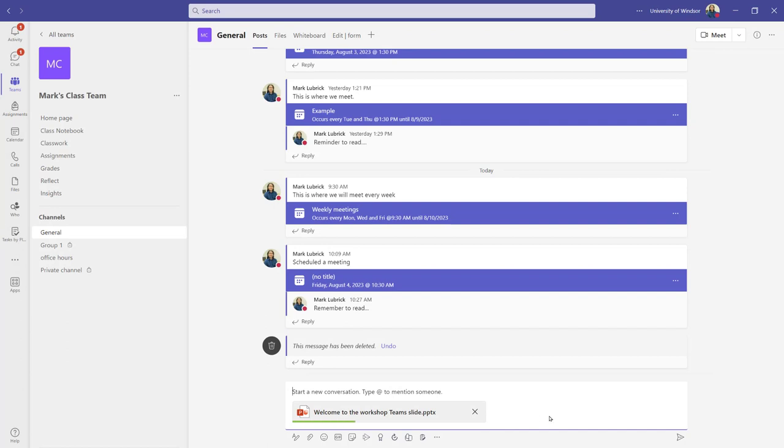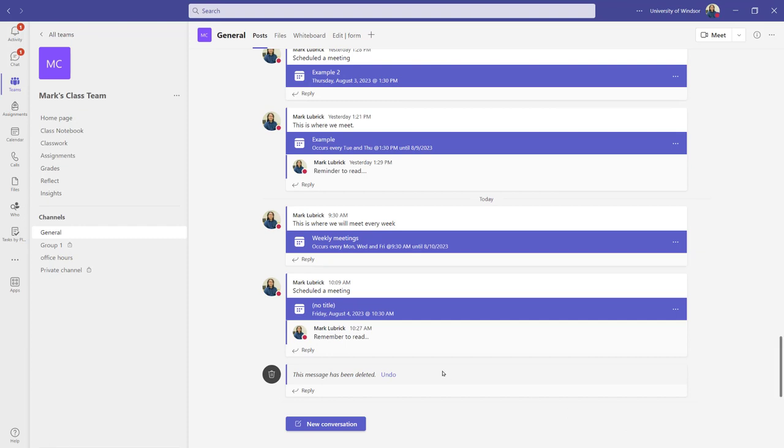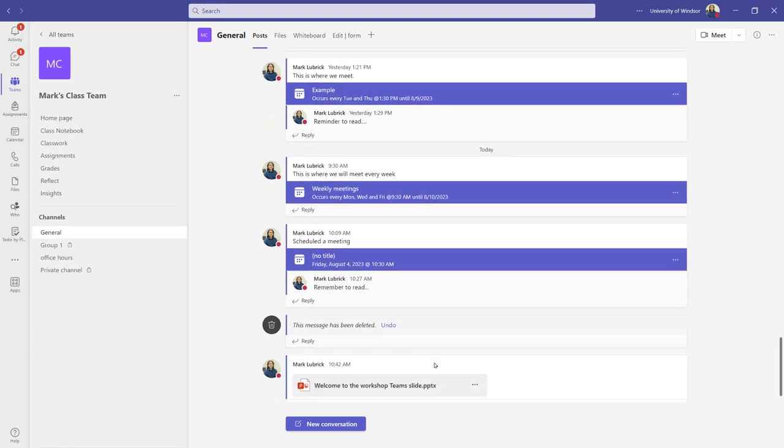Well, if I just upload it, I do have to be a bit careful because everyone in this channel will actually end up getting a copy of this file.